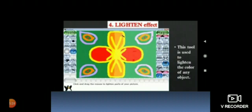Tux Paint is translated into 129 languages. Fourth effect: lighten effect. As the name suggests, this tool is used to lighten the color of any object.